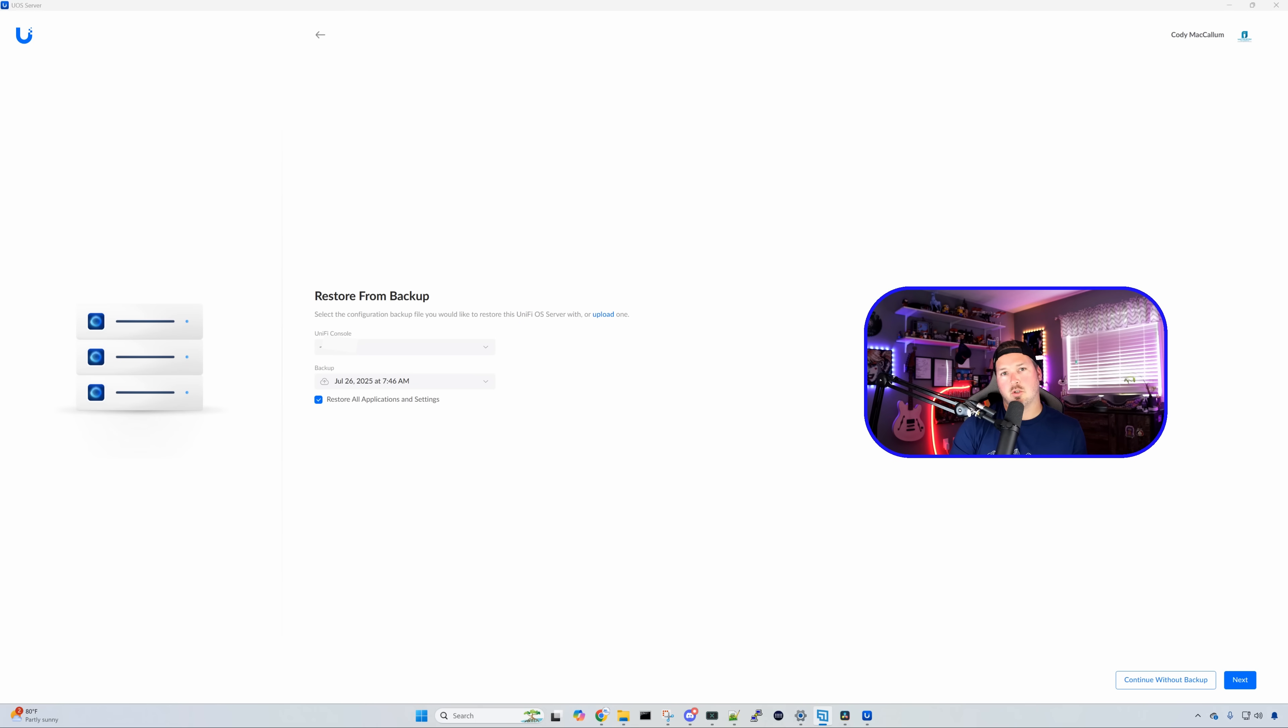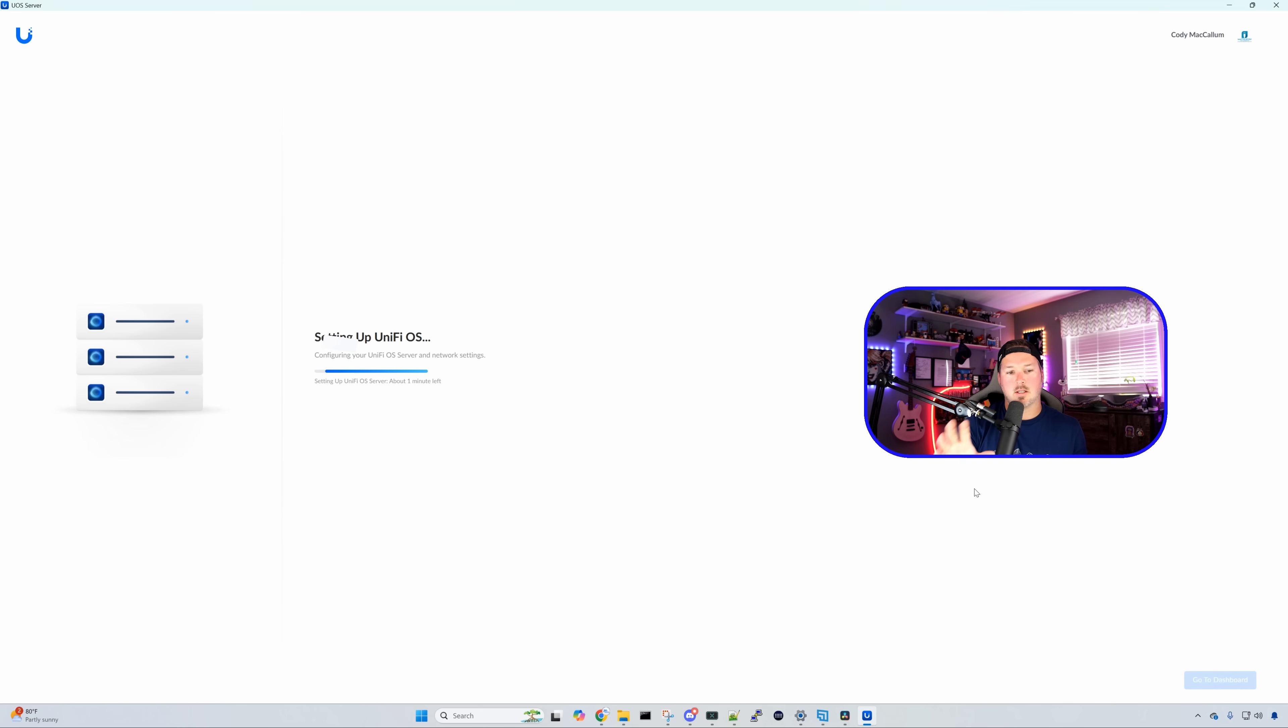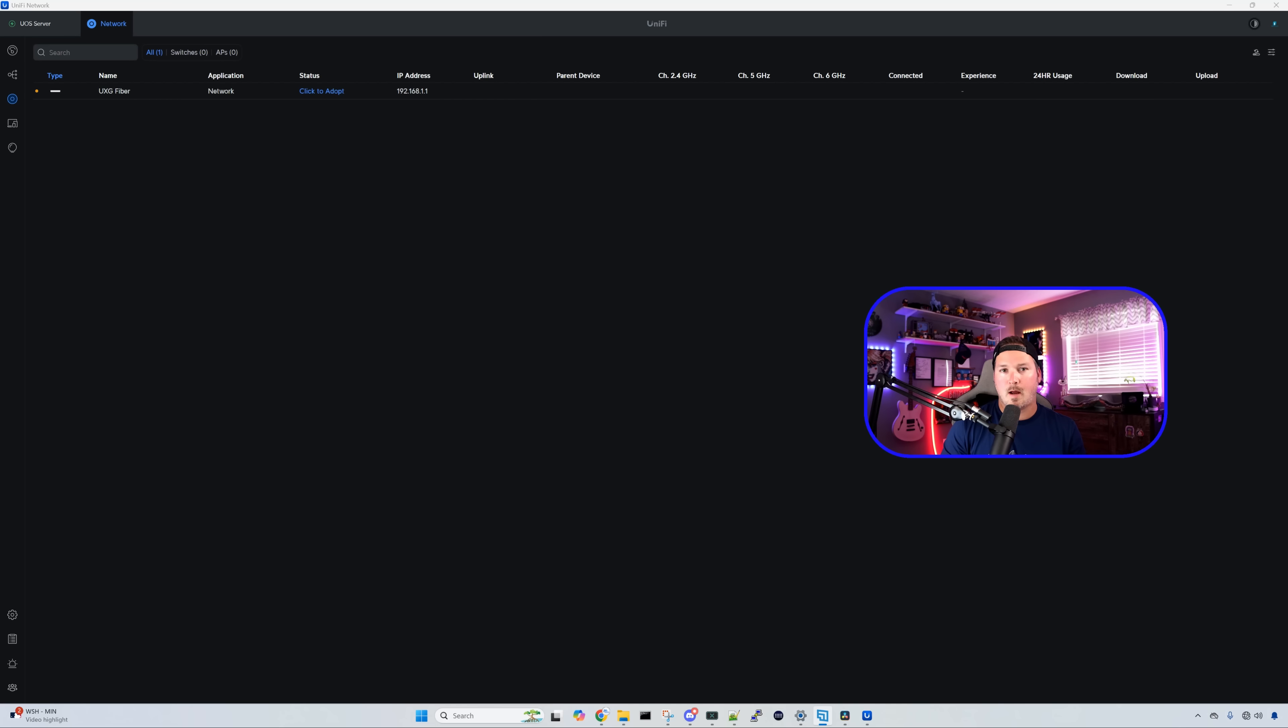The next step is asking you to restore from a backup, but since we're creating this brand new with a gateway fiber, we're gonna continue without a backup. Now it's gonna take a few minutes. It says one minute left to set up UniFi OS. UniFi OS is now set up.